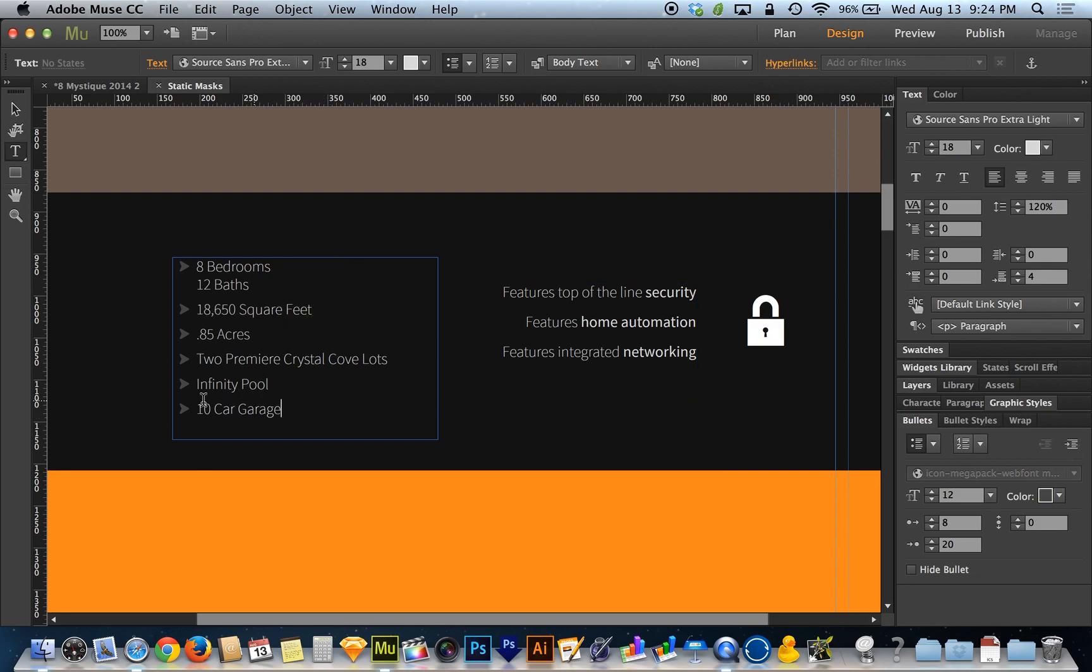The idea is as I go back and forth on my indent levels, it automatically puts the appropriate bullet. And that includes down here too. So if this 10 car garage needs to get nudged over, see it automatically gave me that bullet.